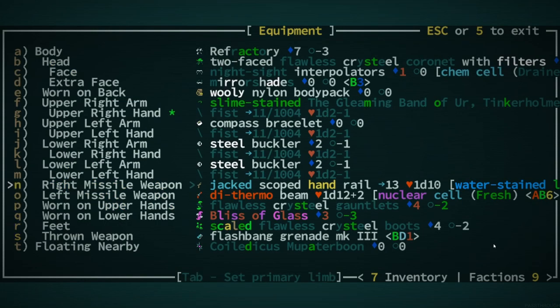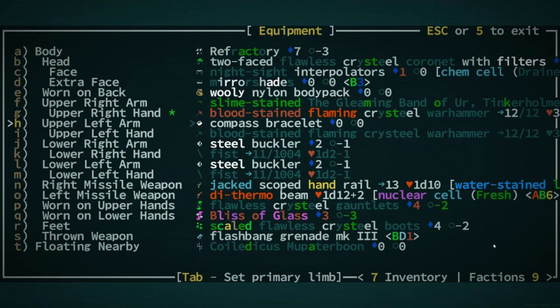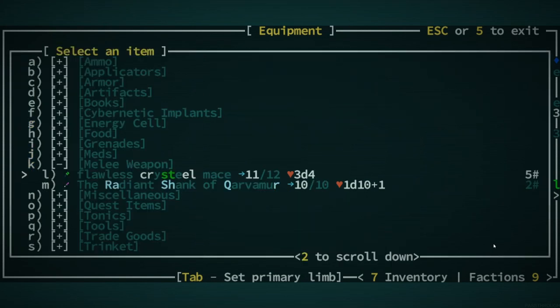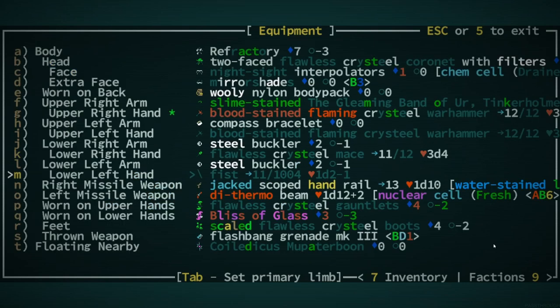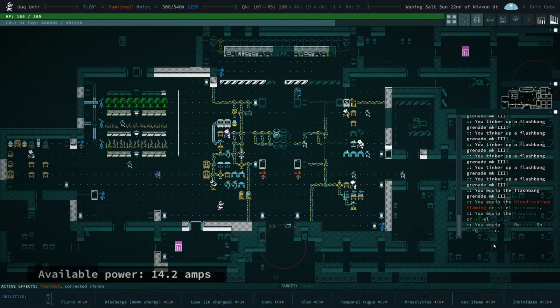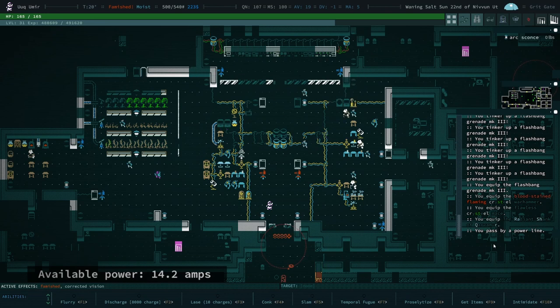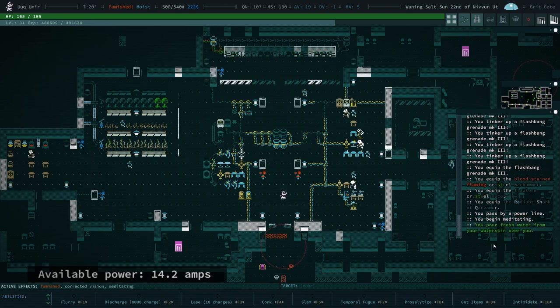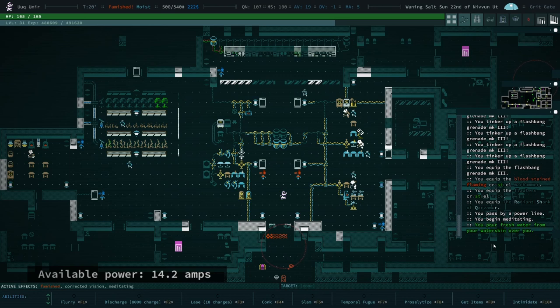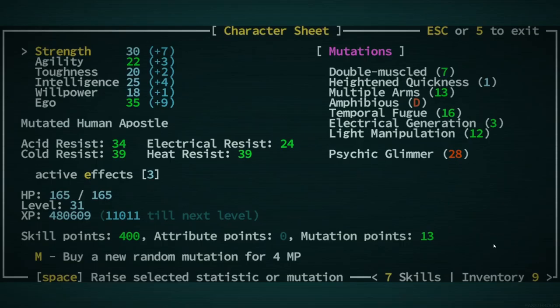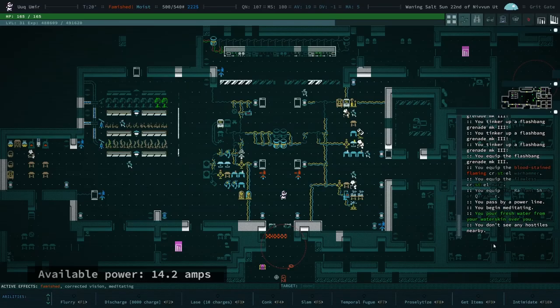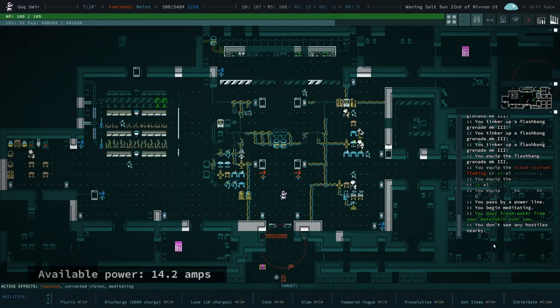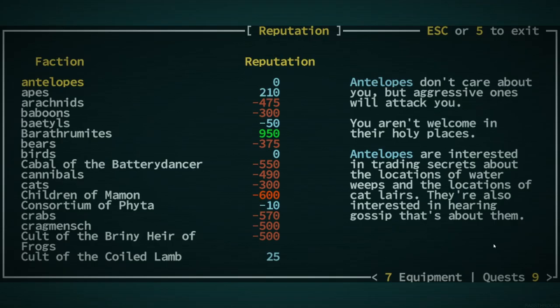Oh, and also we should probably have some weapons equipped as well. That would, that seems like a good idea, right? Cristial Mace and then our Radiant Shank. And we should be good to go. Corroded Vision, Corrected Vision. What does Corrected Vision do for us? Is that, you can see things at normal distances. Oh, we are famished. We should really do something about that.